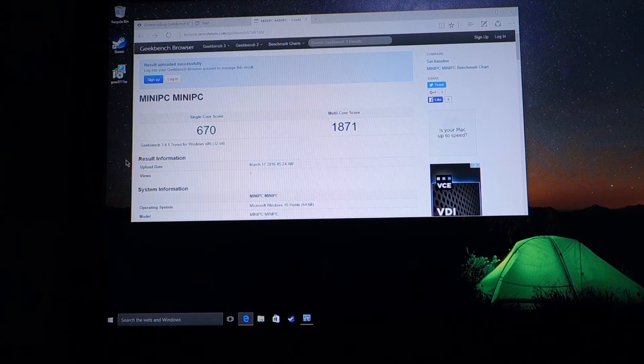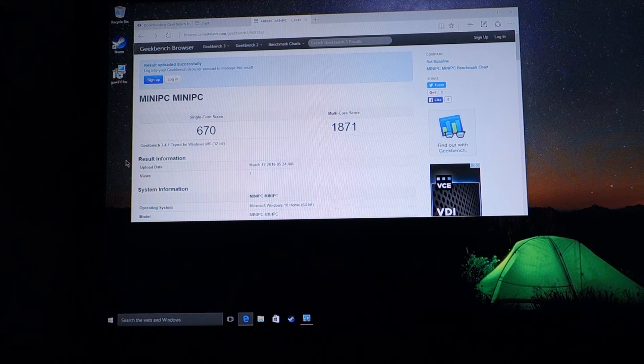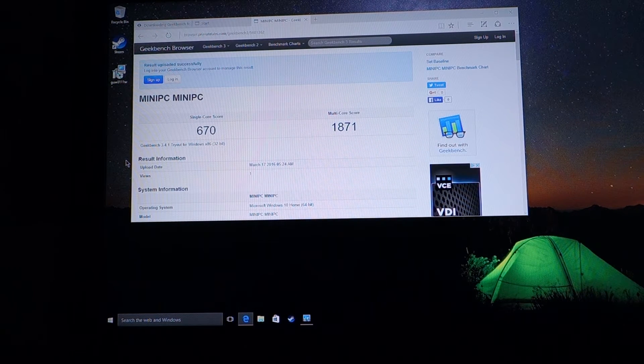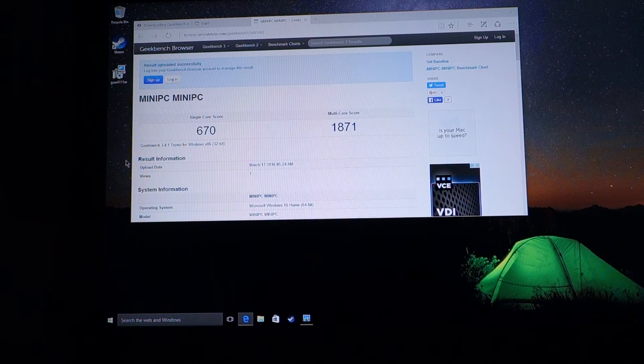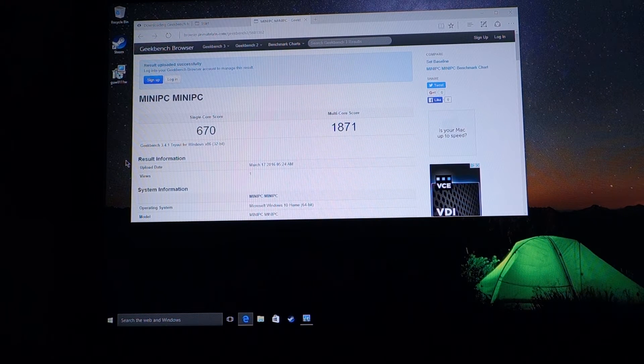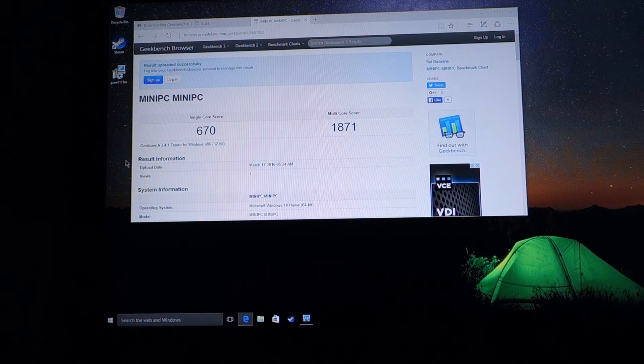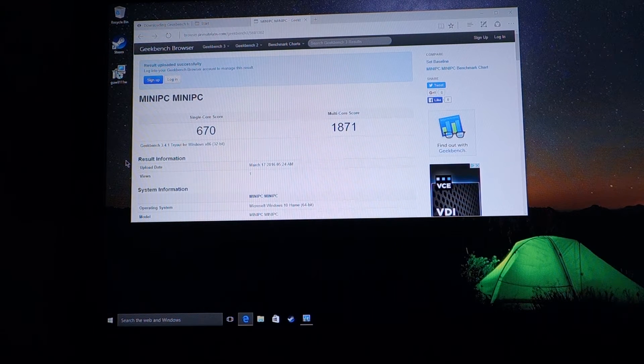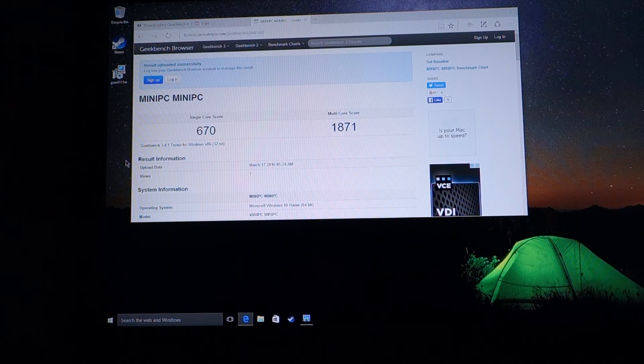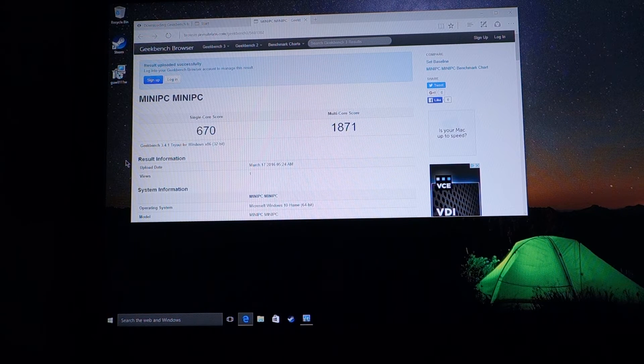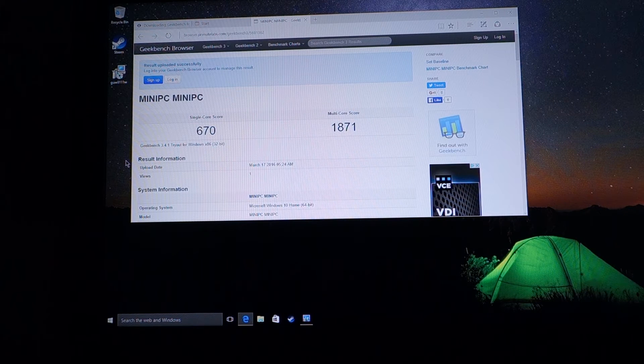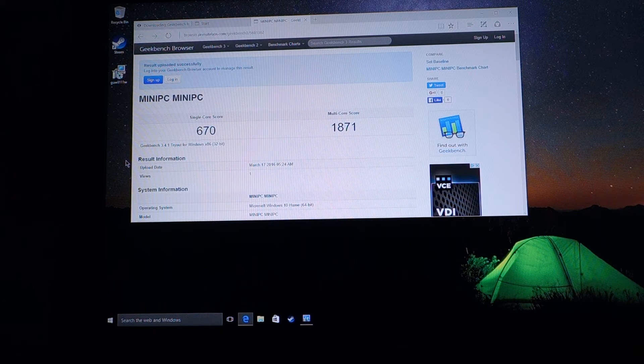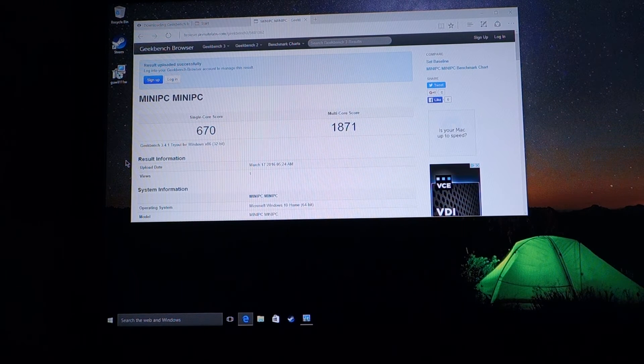As you can see here, this is the Geekbench score. On the single-core it scored 670, and on the multi-core it scored 1871. This is a quad-core Atom processor as you can see. So that kind of gives you an idea of the kind of power this guy has. Definitely for your typical everyday users, for surfing the net, using Facebook, playing small casual games, that should be fine. But you cannot really play any 3D games unless you are streaming from either a stronger PC or using Xbox One streaming.